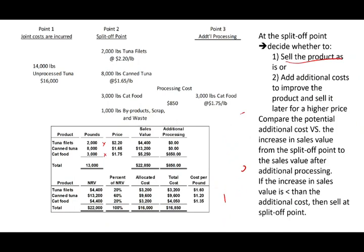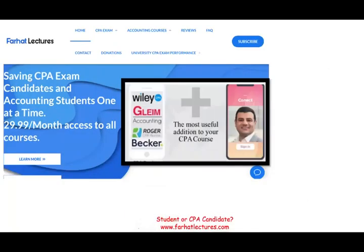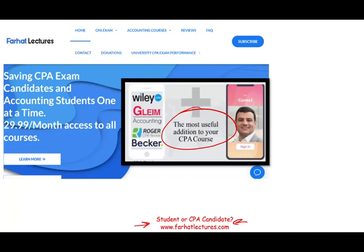This topic is covered on the CPA exam, so make sure you are comfortable with it. On my website, farhatlectures.com, I have additional resources for this topic. I don't replace your CPA review course — I'm a useful addition. You are making a lifetime investment, so don't shortchange yourself. Check out farhatlectures.com. Good luck, study hard, and stay safe.